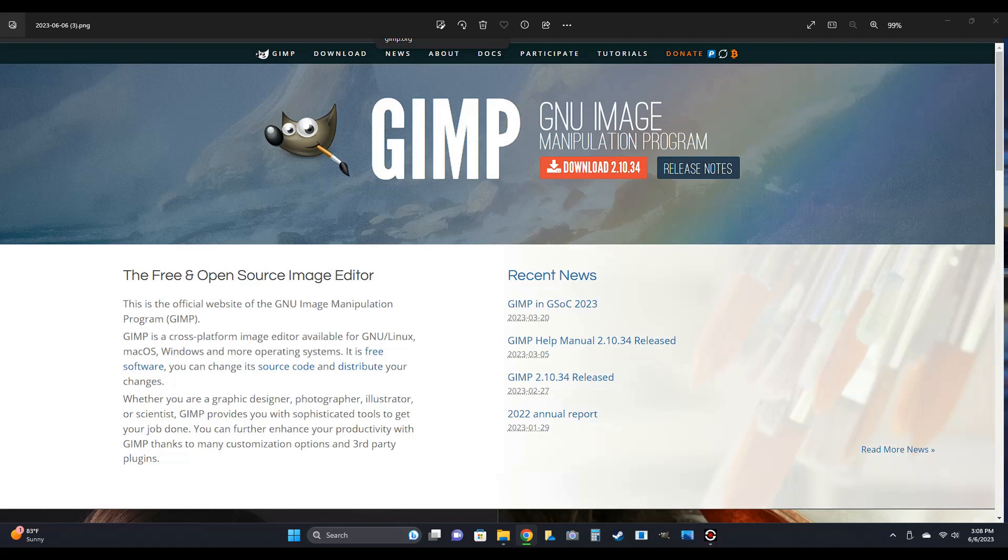The software I use for everything is just GIMP. This is a free download and I'll put a link in the description. It doesn't cost a thing and there's no ads or anything like that.